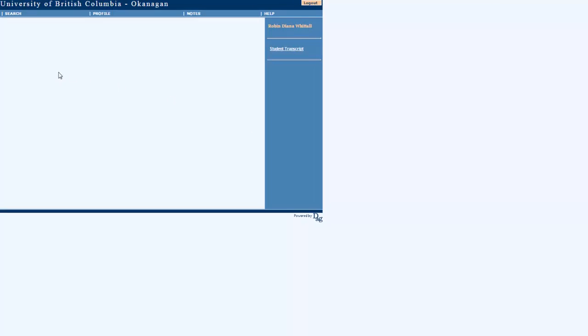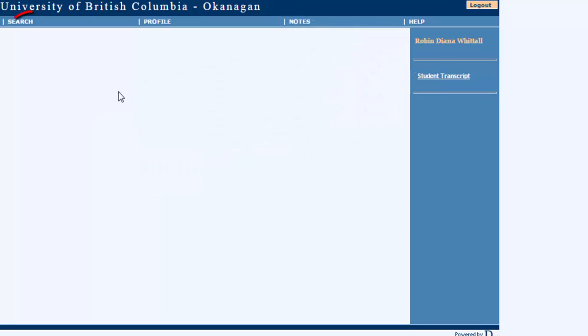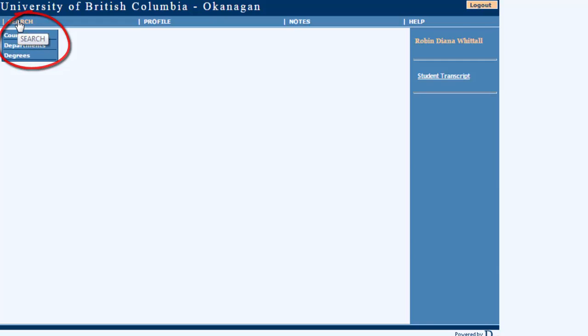When the screen first opens up it looks really blank and so most students are not sure what to do next. What you can do is go to search and then degrees.